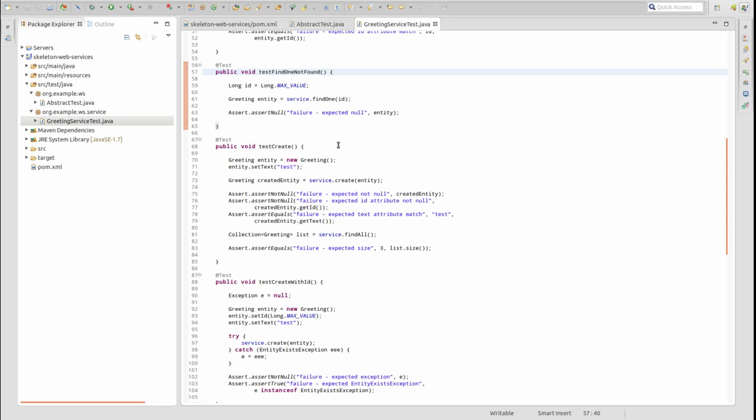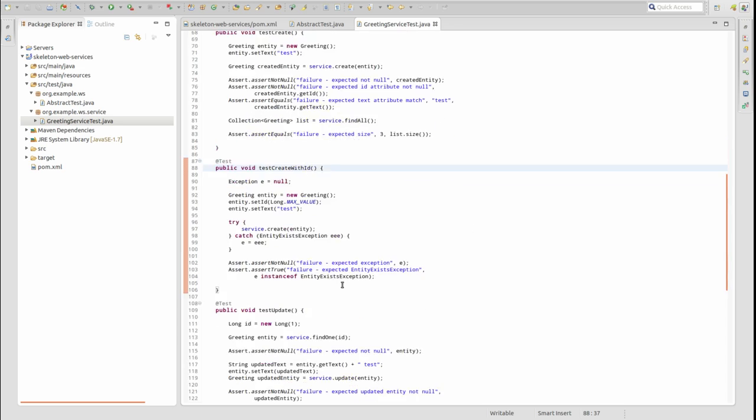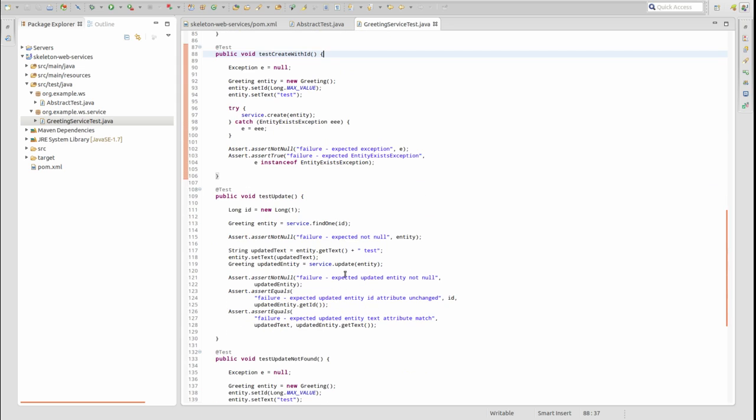The TestCreate method attempts to create a greeting entity. The assertions verify that the greeting is created and a primary key assigned. The TestCreateWithID method ensures that the service throws the appropriate exception if a client attempts to create a new greeting with the ID attribute populated.